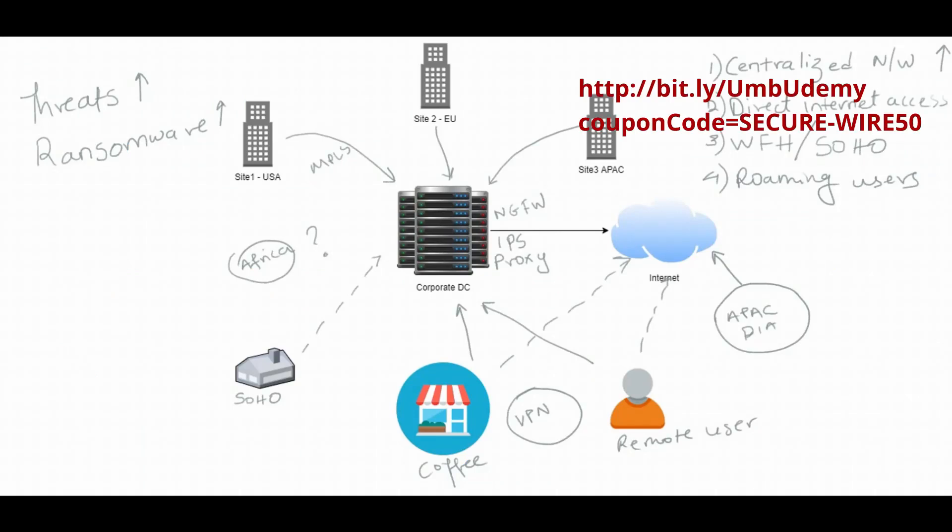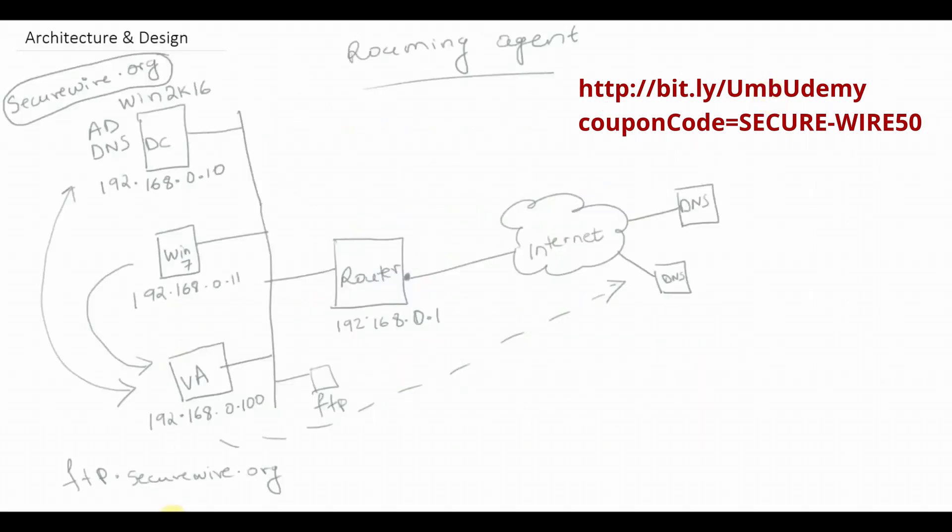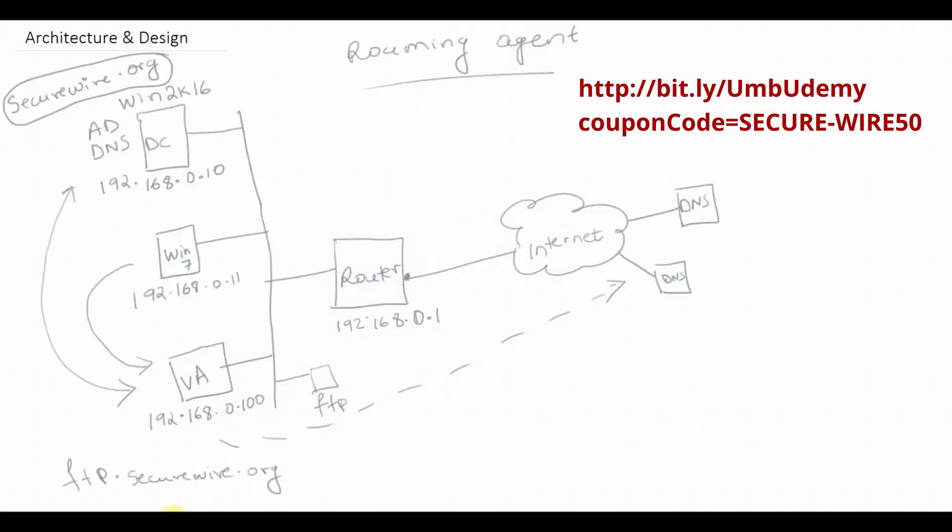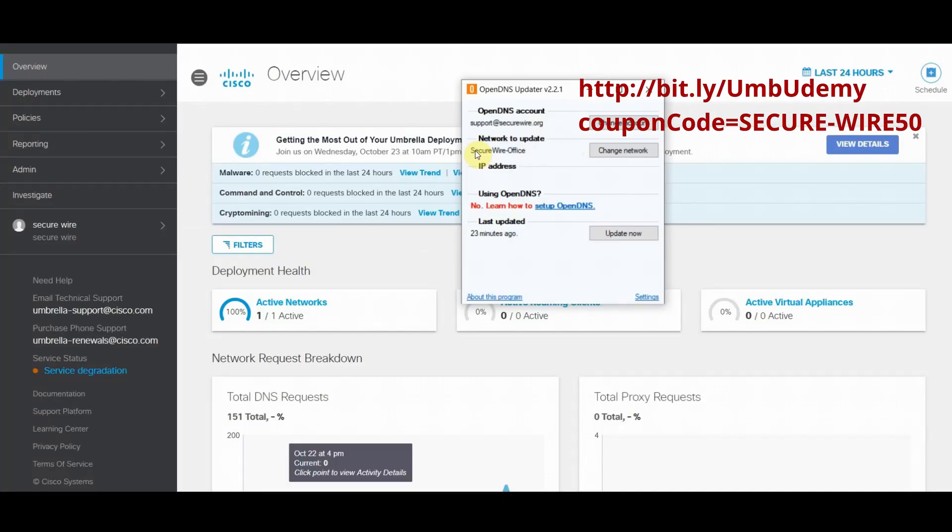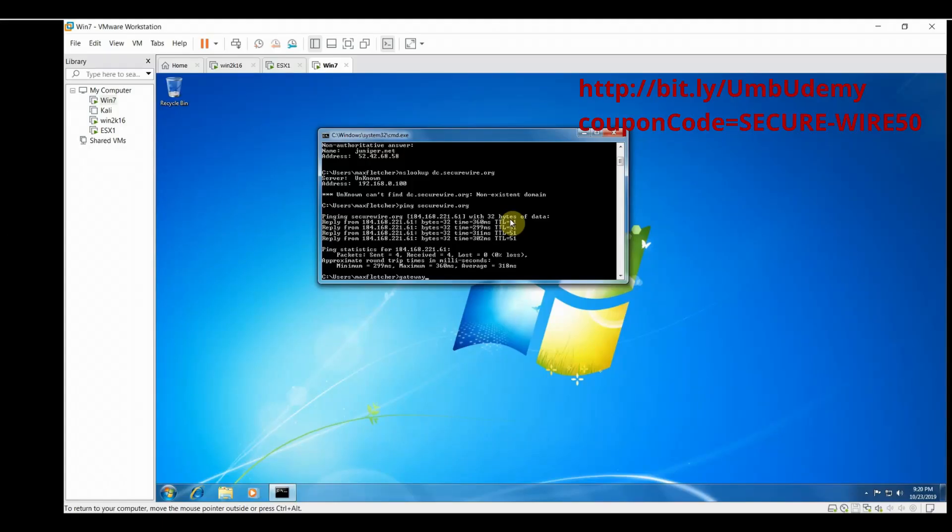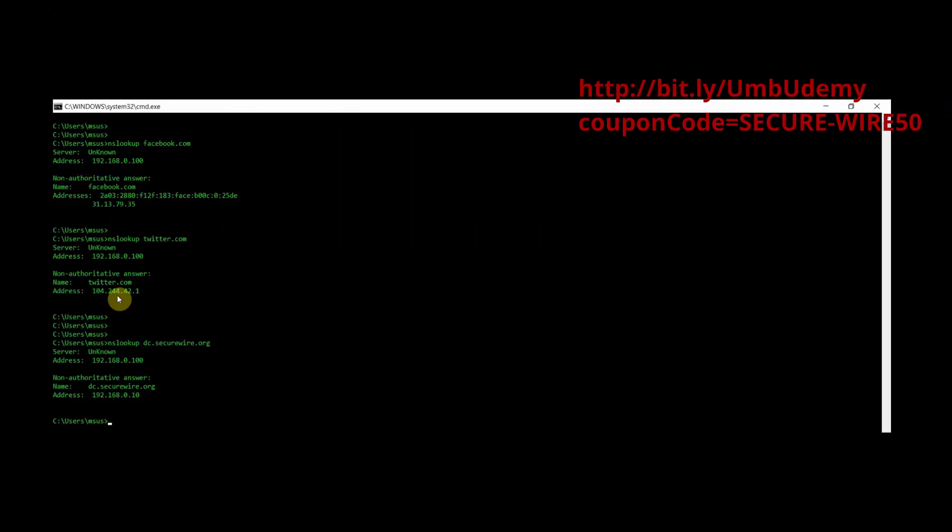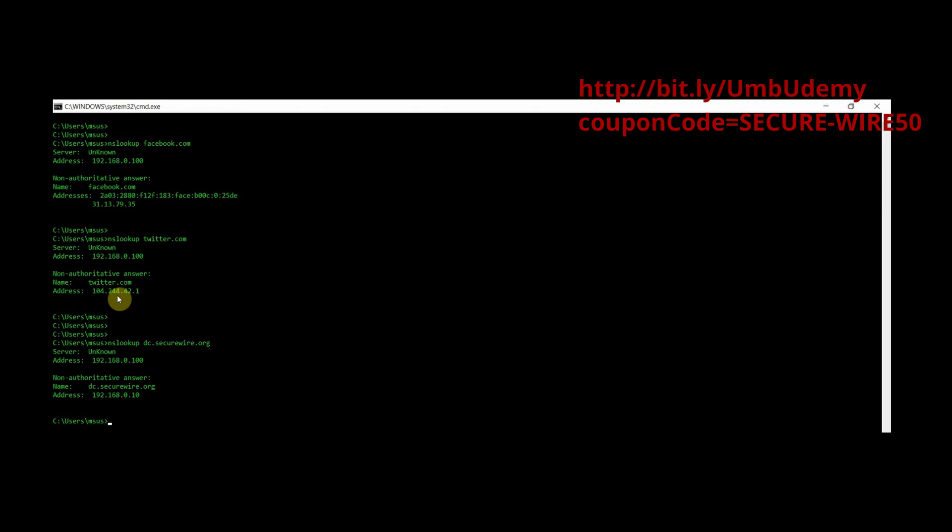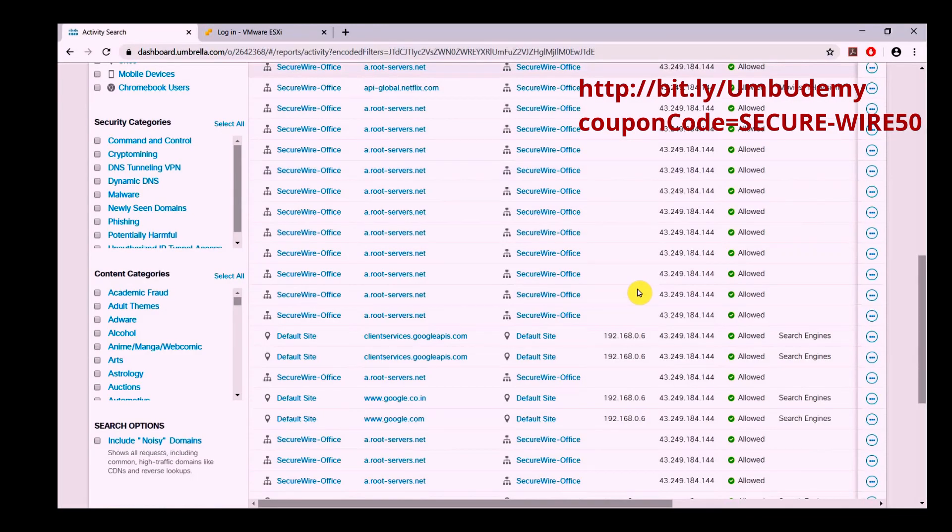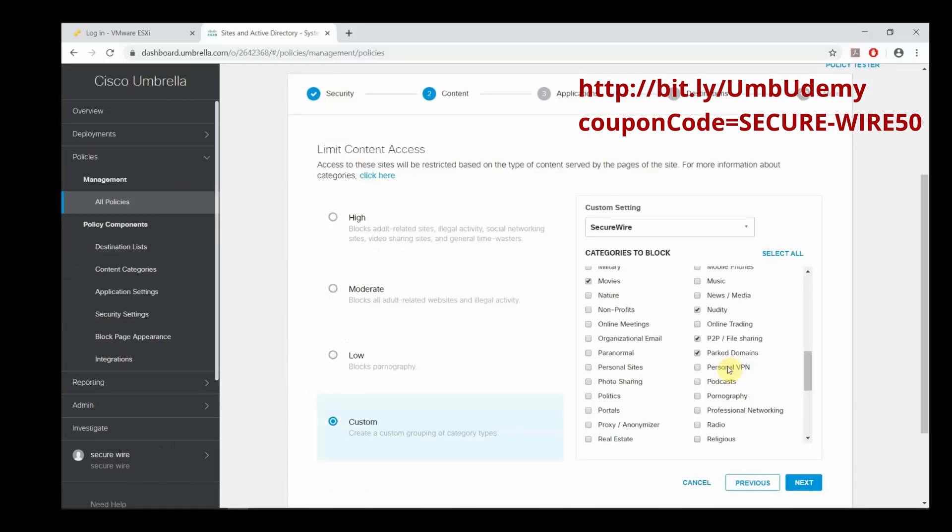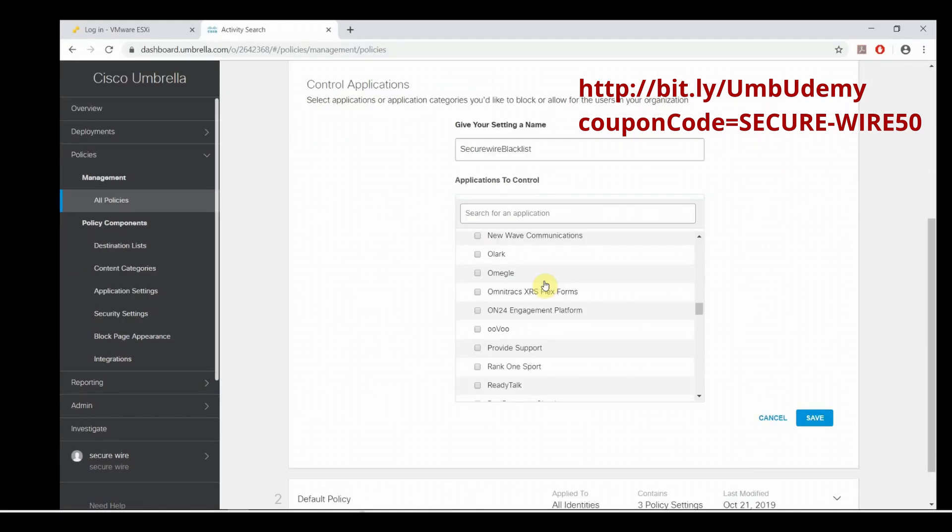Now if you want to learn more about Cisco Umbrella, we cover it in a full-fledged course hosted on Udemy, right up from the very basics of Cisco Umbrella, use cases, policies, best practices, different modes of deployment, some advanced configurations, application control, policy management, and various other features are fully in-depth covered. If you're interested, you can use the coupon code SECUREWIRE50 to avail a flat 50% discount using the link in the description.